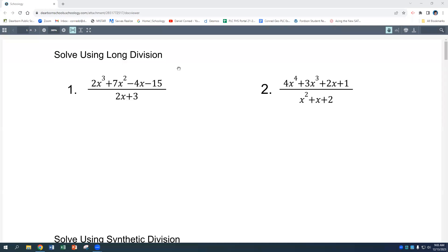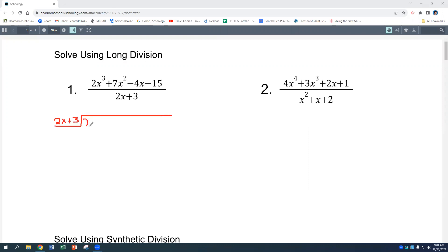This is the review for sections 3-4 and 3-5. Section 3-4 is about dividing polynomials. The first thing up is long division. We're going to take our denominator, 2x plus 3, and divide it into our numerator: 2x to the third plus 7x squared minus 4x minus 15.